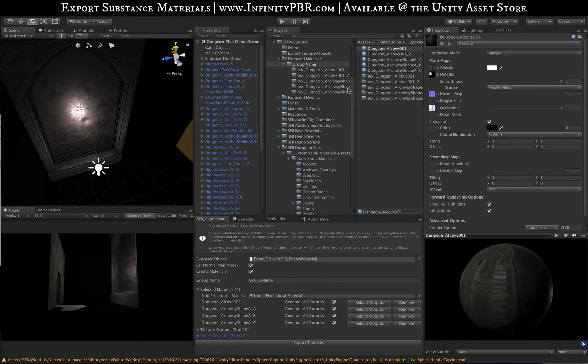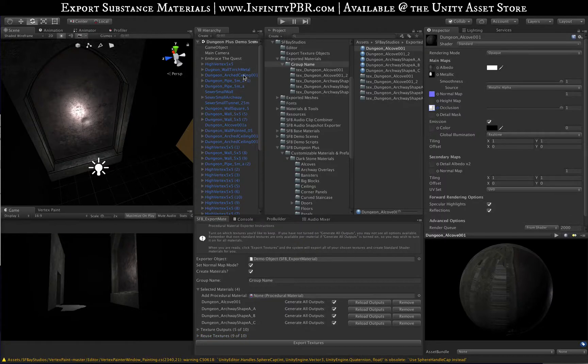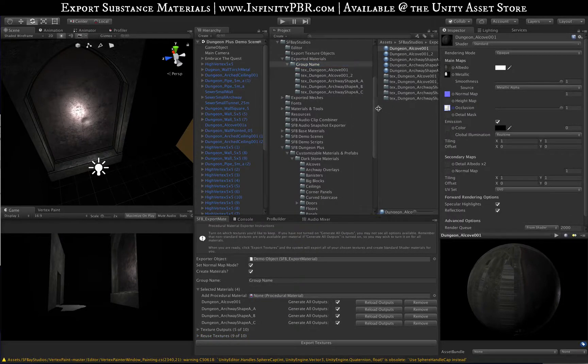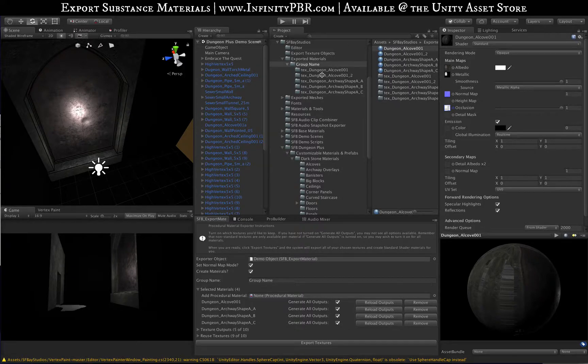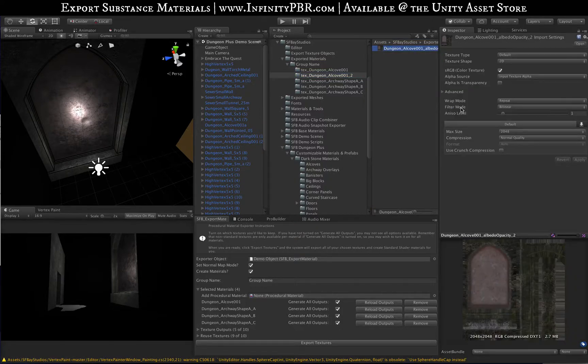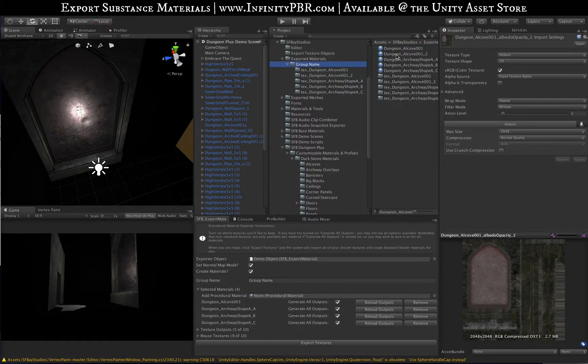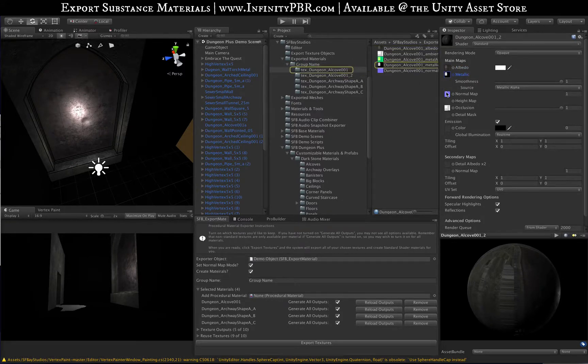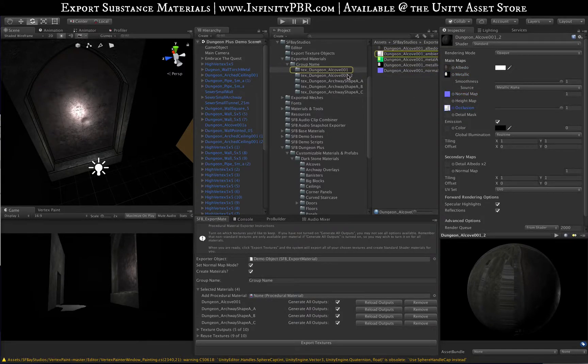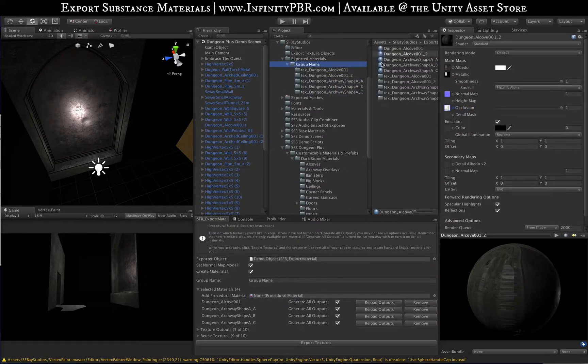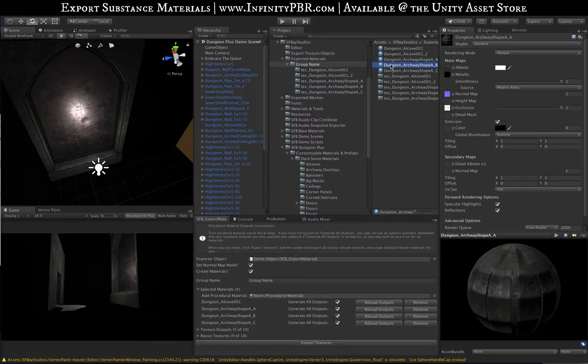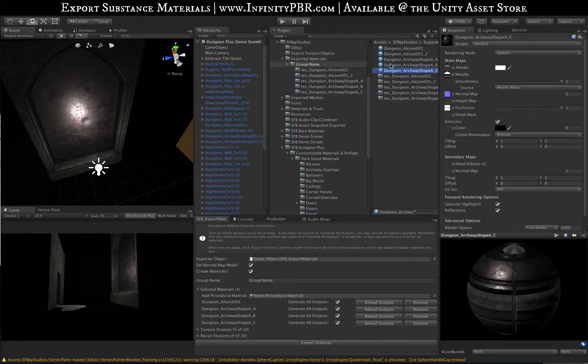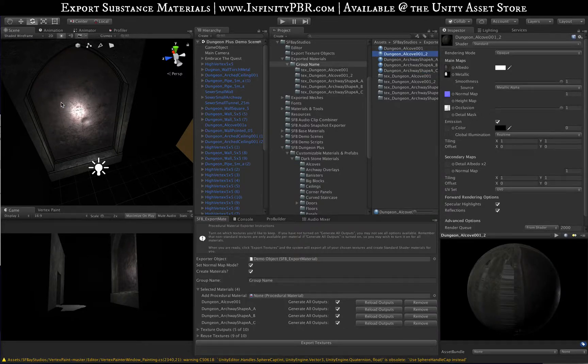Now you'll notice under the directory here we've got Dungeon Alcove underscore two, that's our second version. We only have the albedo here because we have the Reuse Texture set. When we go to that material, we'll see the albedo correctly and we're reusing the other maps from the first export. The other ones all have the proper maps and they're all set up in their materials as well.